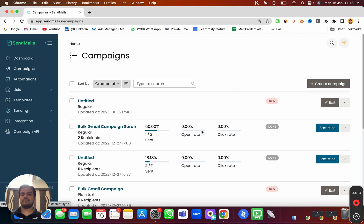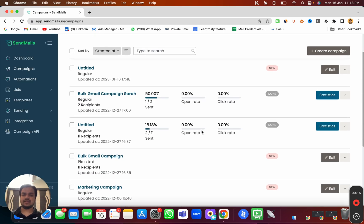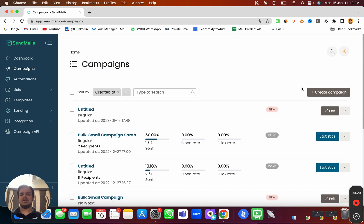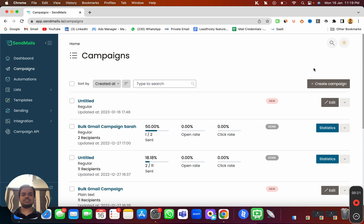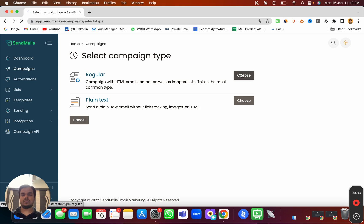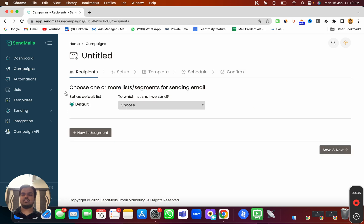create a new campaign. You can see we've already created a bunch of campaigns in the past and we'll be able to track the statistics from here. But for now I'm going to create a new campaign from scratch. Here I'm getting an option to choose from the regular HTML template or a completely plain HTML, so I'm going to choose the regular campaign.